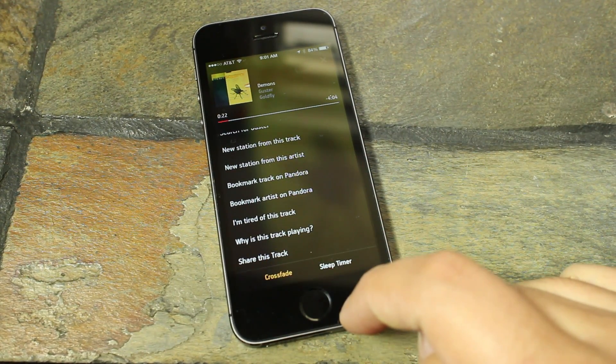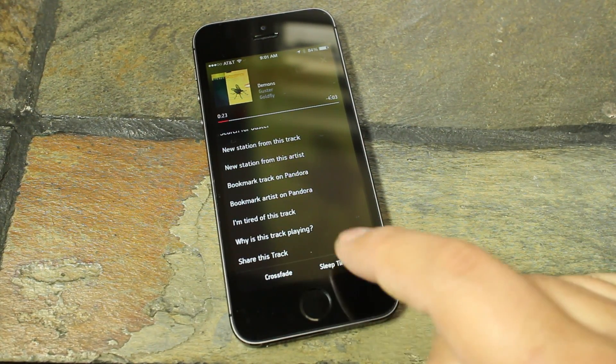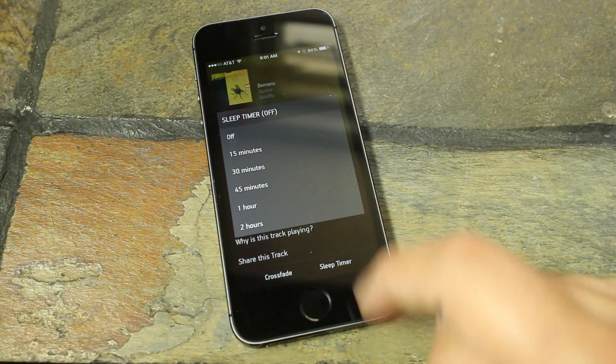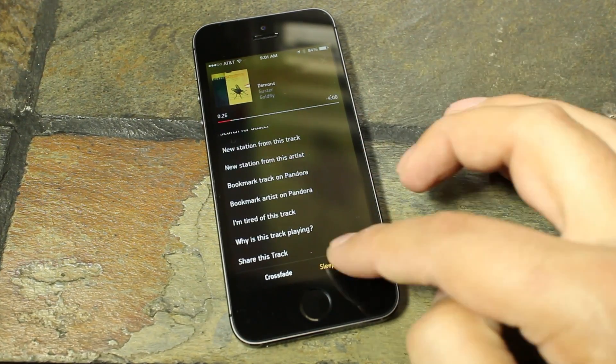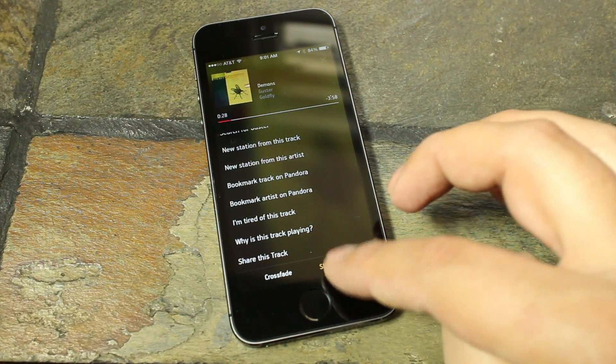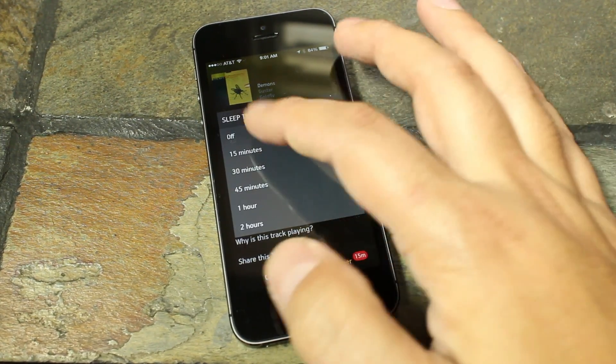And then down on the bottom is the crossfade, which you can toggle on and off, and then you also have your sleep timer, which you can set anywhere up to two hours, which I actually use quite often.